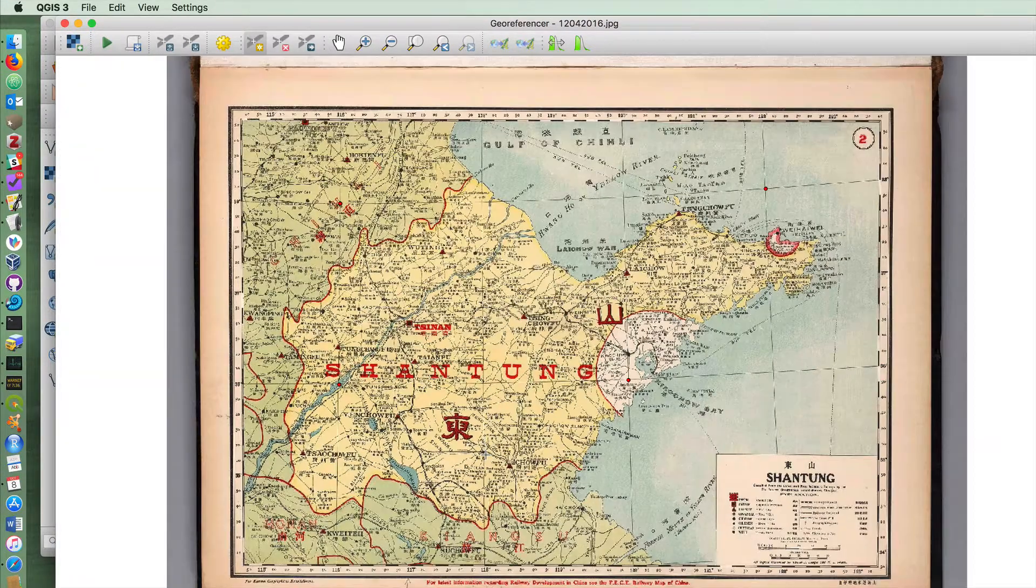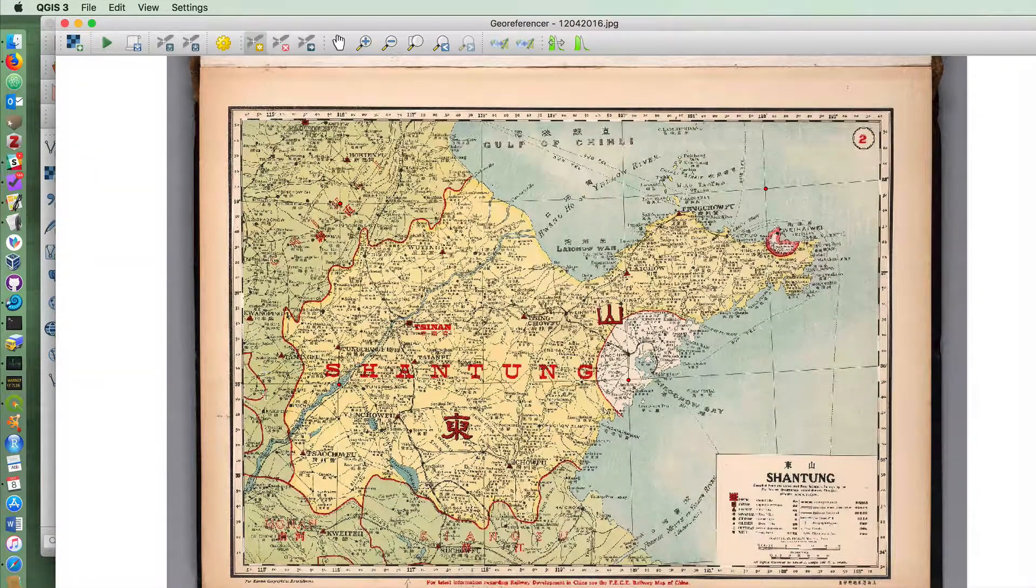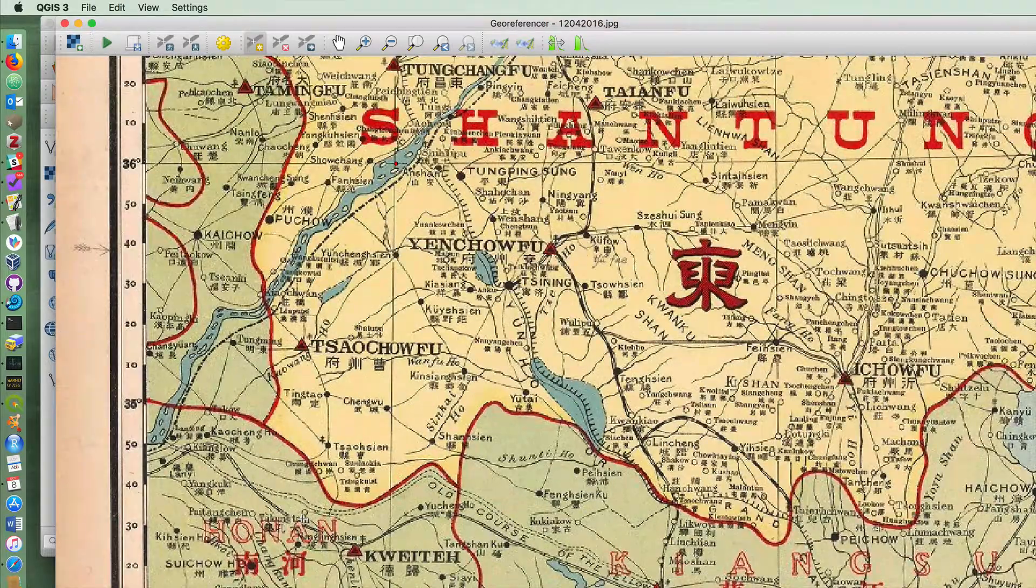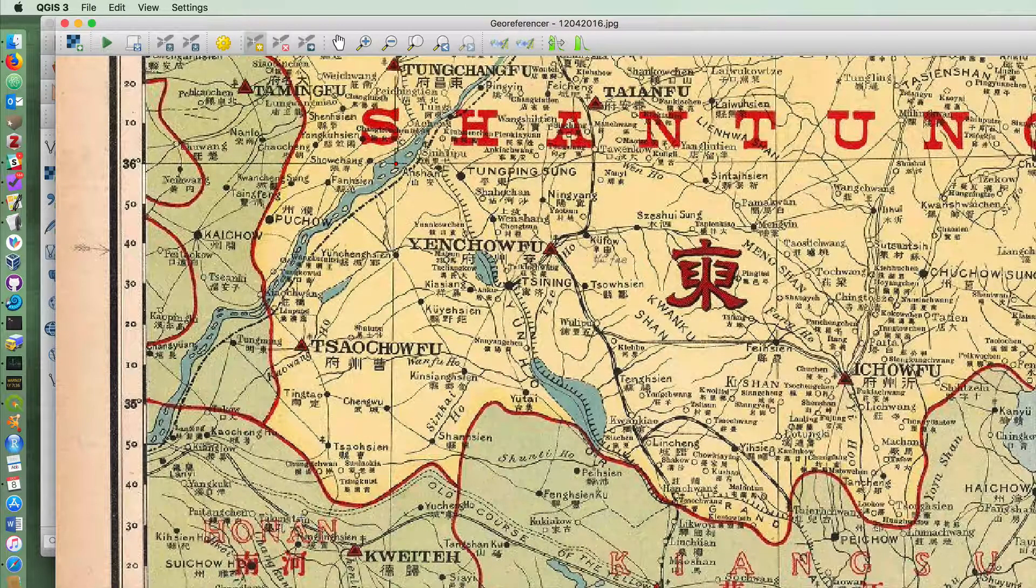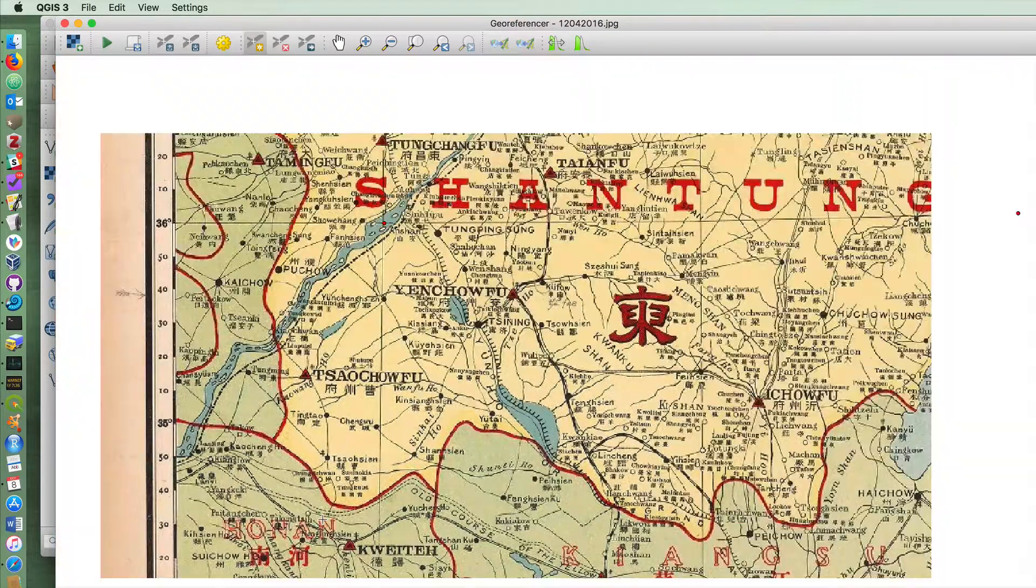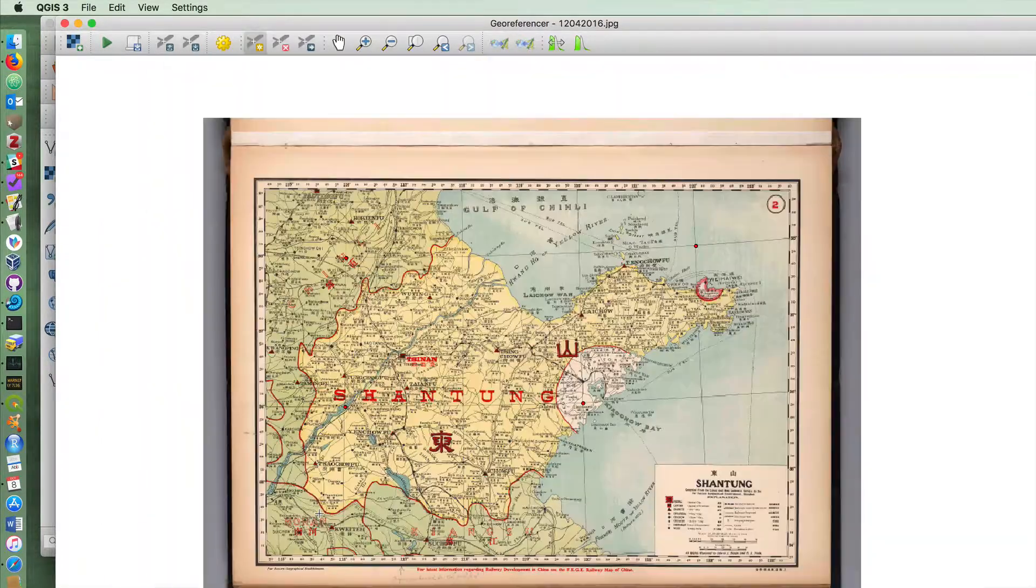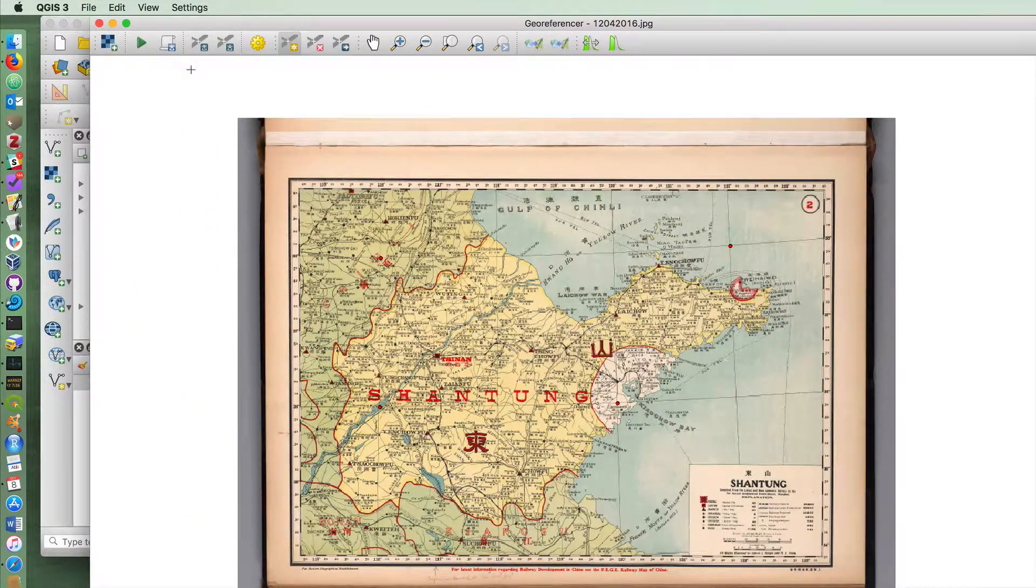And ideally it's good to get a nice spread of an equal number of points across the entire map. Again, for the purposes of this exercise I'm not going to do that many different points because I think that this will be enough as it is.